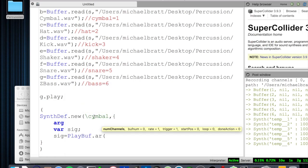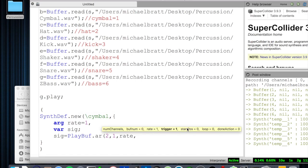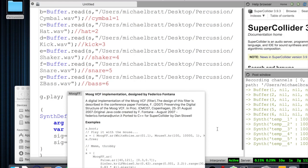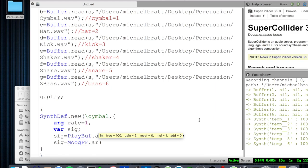The signal we're going to use is PlayBuf.ar with two channels. Here's where the buffer number comes in — buff num for our cymbal is going to be 1. The rate we can set as a variable equal to 1 for a one-to-one ratio. I'll also declare a filter right here — there's a wonderful MoogFF Moog Ladder filter built into SuperCollider. It runs at audio rate and takes our input signal, a frequency for cutoff, and a gain amount at that cutoff frequency.